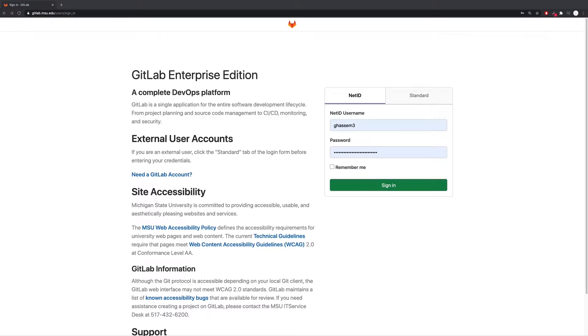Hi everybody, Professor Gusemi here. The purpose of this lecture is to help you set up your computational environment so that you can complete and submit homeworks and project assignments.